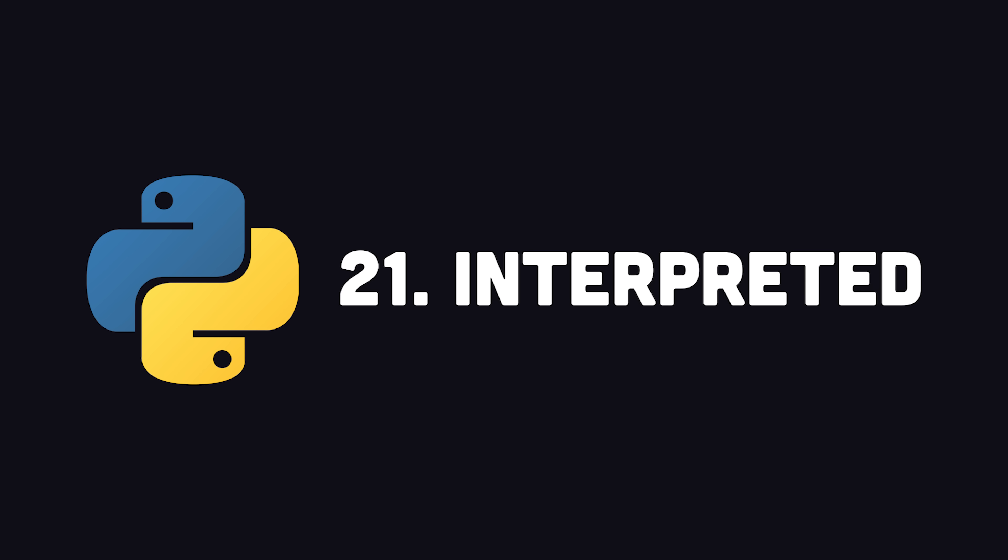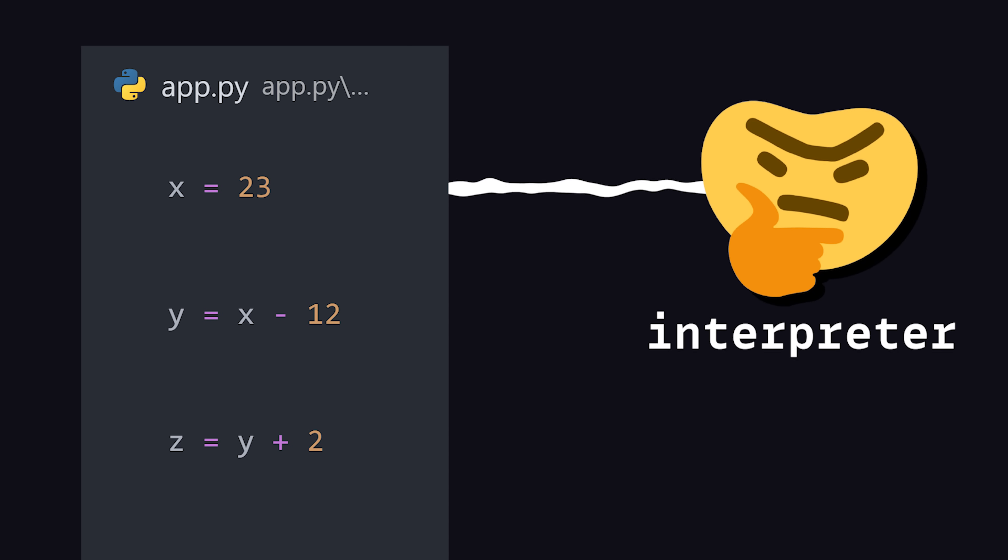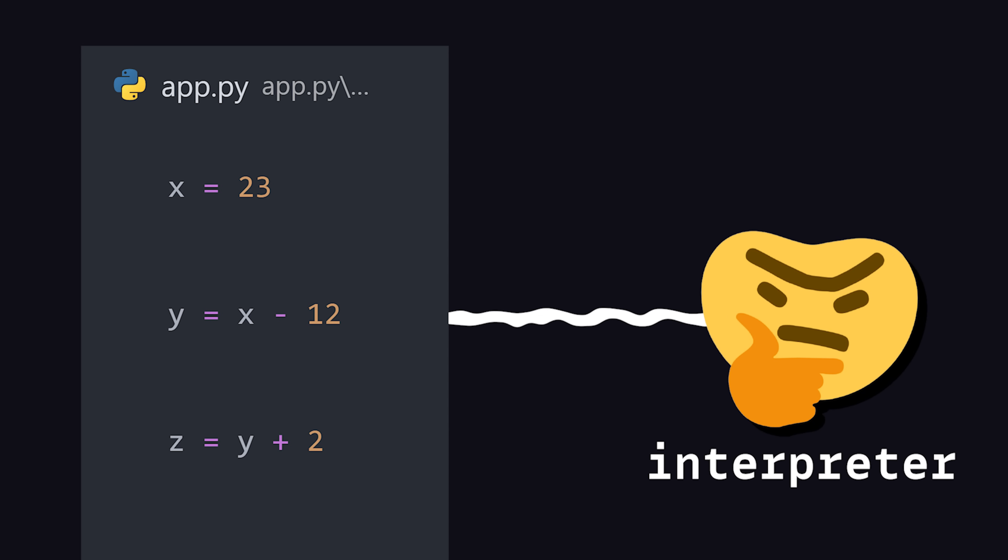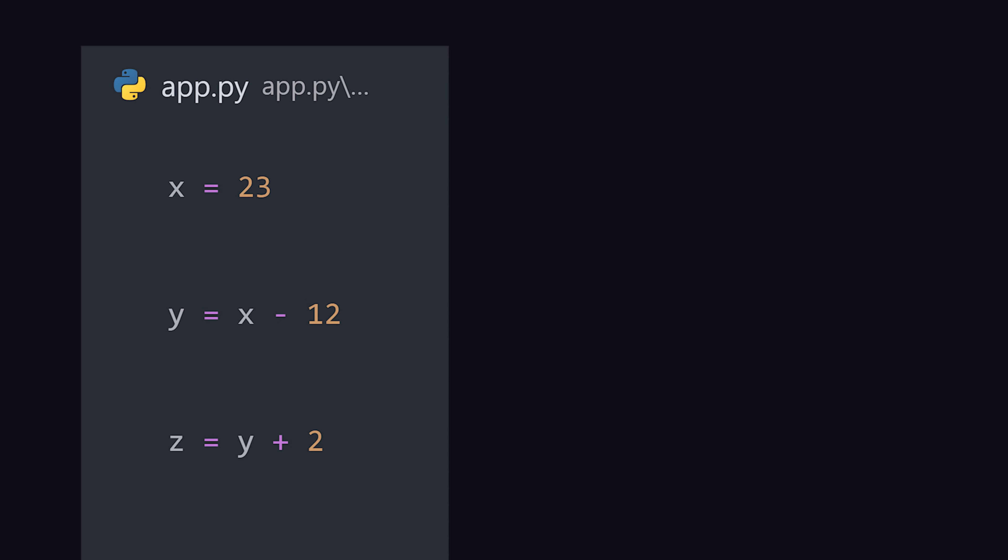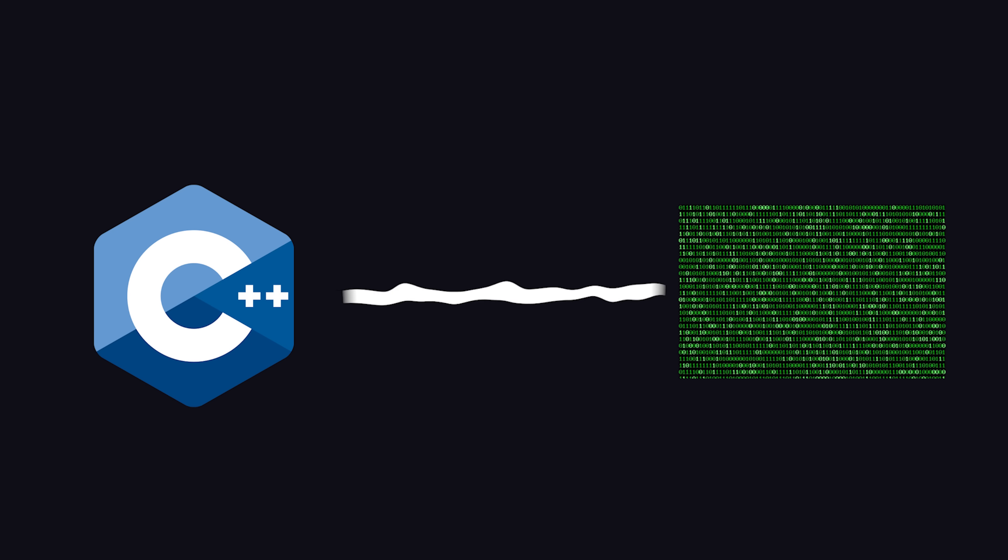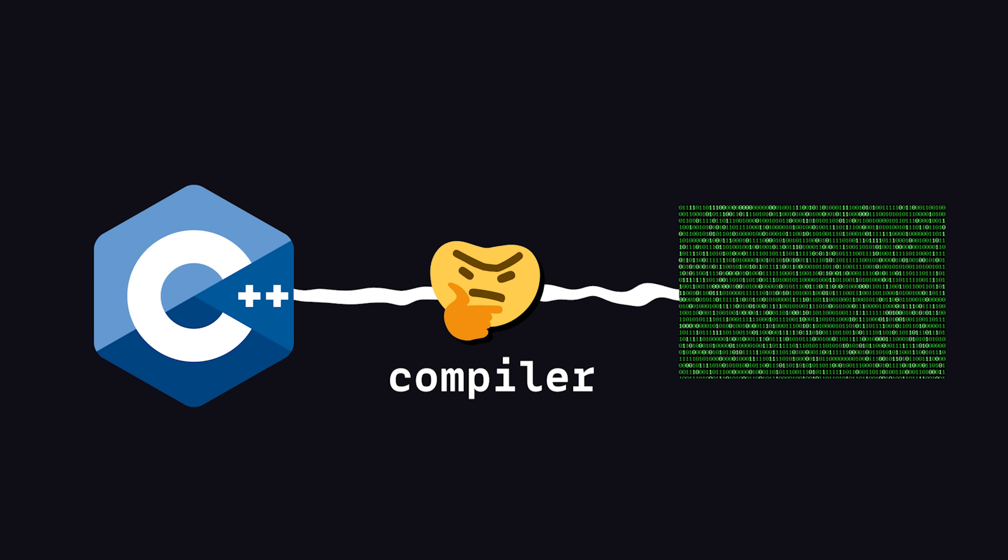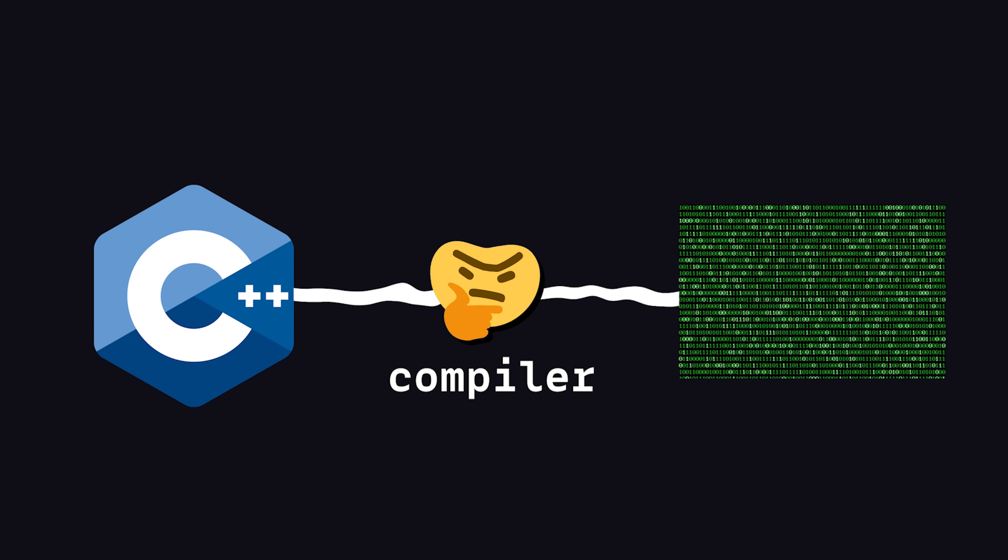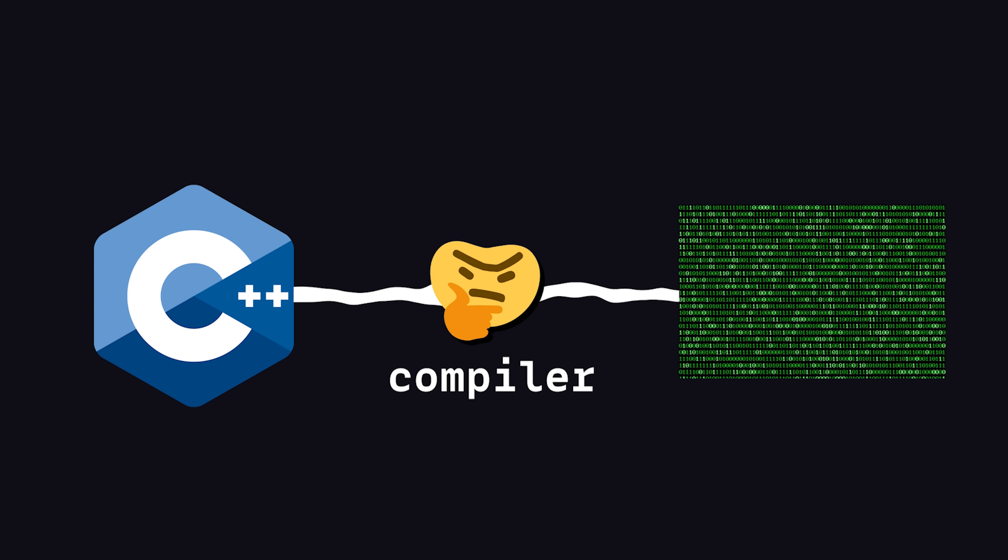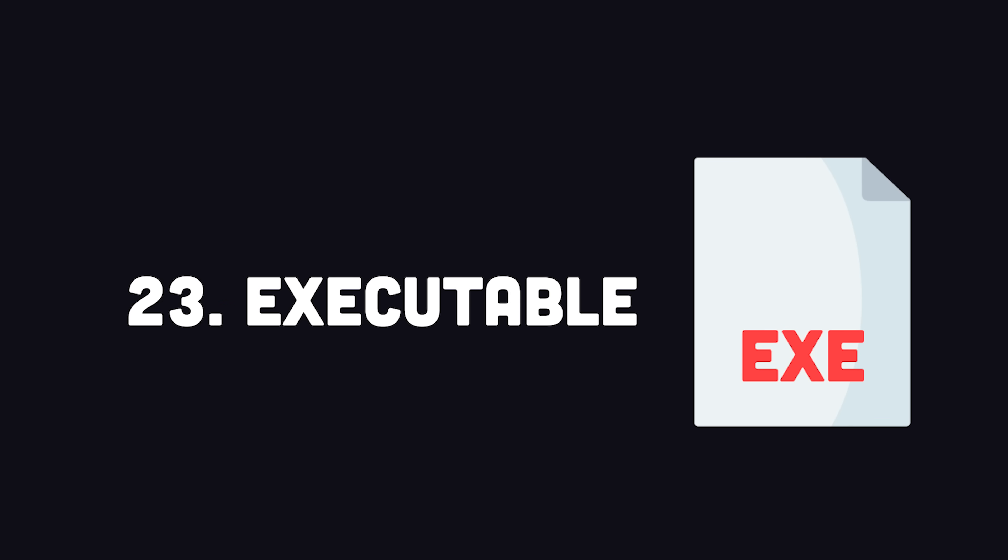Some languages, like Python, are interpreted. That means there's a program, called an interpreter, that will execute each line of code one by one. Other languages, like C++, are compiled. They use a compiler to convert the entire program into machine code in advance, before the CPU attempts to execute it. This results in an executable file that can be run by the operating system without any extra dependencies.